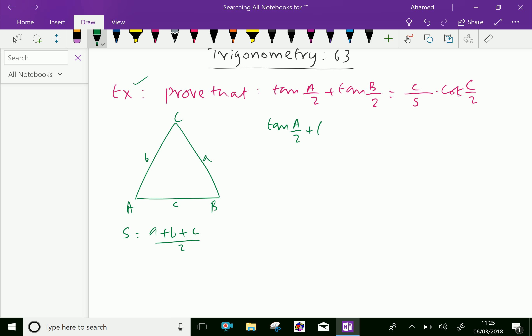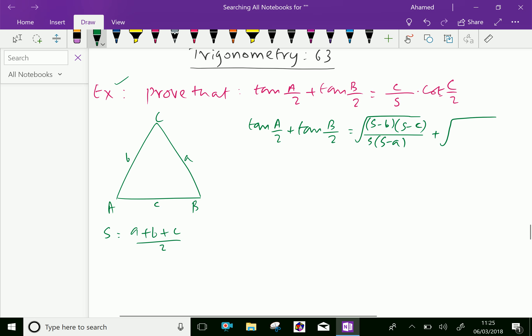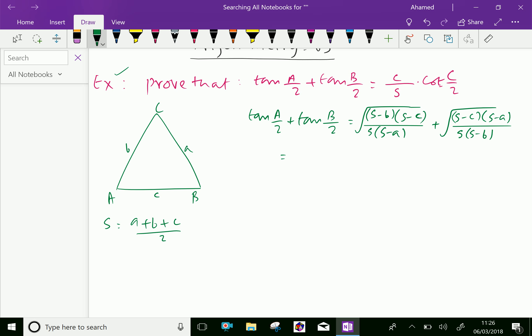tan(A/2) plus tan(B/2) equals. We know that, as proved in previous videos, tan(A/2) is the square root of (s minus b)(s minus c) over s(s minus a), plus tan(B/2) is the square root of (s minus c)(s minus a) over s(s minus b). Now let us take the common factor — s minus c and s are the common factors, so we take square root of (s minus c) over s.